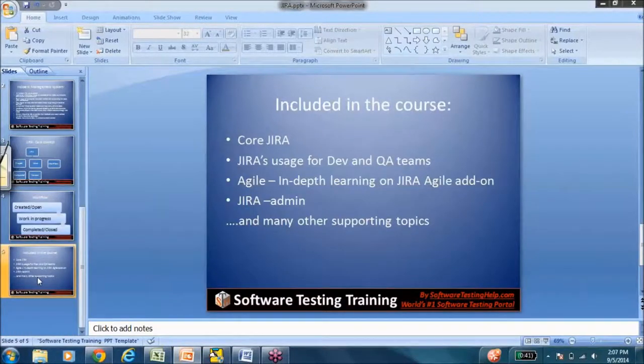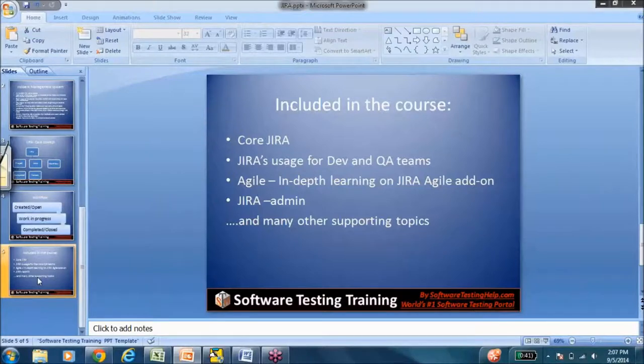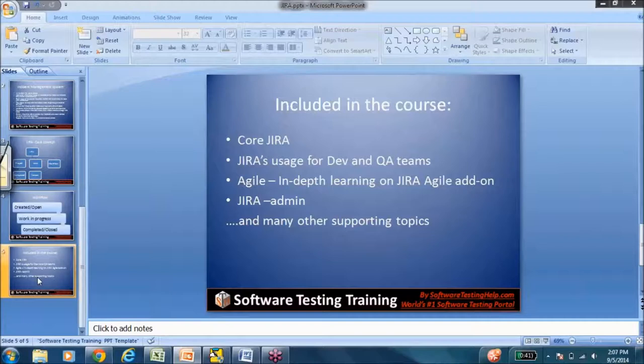Coming to the course now, so this is Jira. From Jira, you could do issue management. Developers could track the new requirements. They could actually connect it with the source code system. And testers can actually use it for bug tracking, for Agile project management, and so many other things.